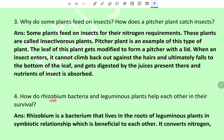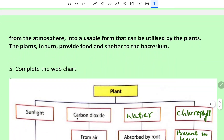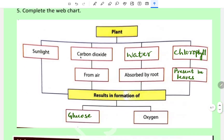Question 4: How do Rhizobium bacteria and leguminous plants help each other in their survival? Rhizobium is a bacterium that lives in the roots of leguminous plants in a symbiotic relationship that is beneficial to each other. It converts nitrogen from the atmosphere into a usable form that can be utilized by the plants. The plants in turn provide food and shelter to the bacteria.